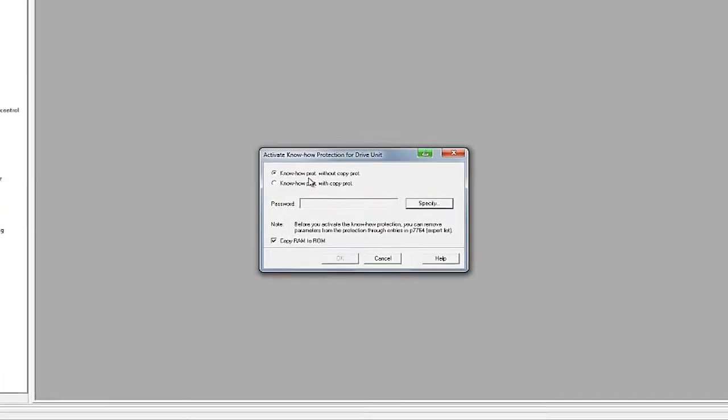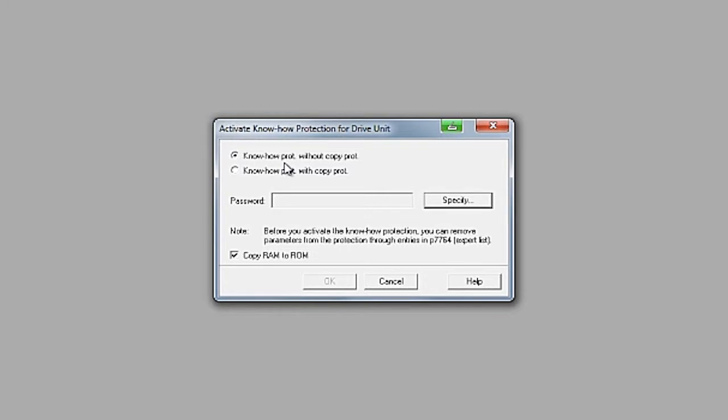There are two levels of know-how protection. The first option is know-how protection without additional copy protection. With the second option, the serial numbers of the control unit and the memory card are included, meaning this project can then be used exclusively on the destination hardware that you have specifically defined. If you activate know-how protection without copy protection, the project is protected like a black box — you cannot look into it, but it can be used on any destination hardware.